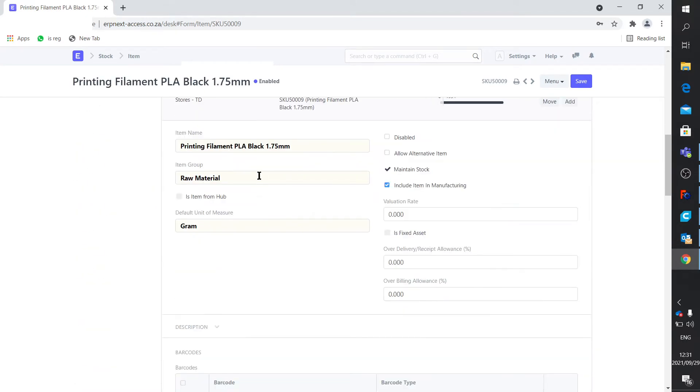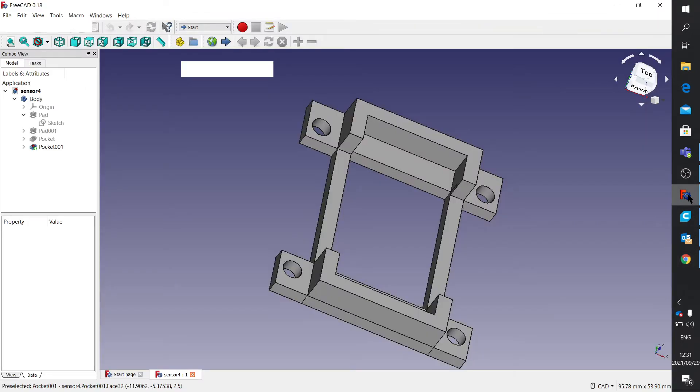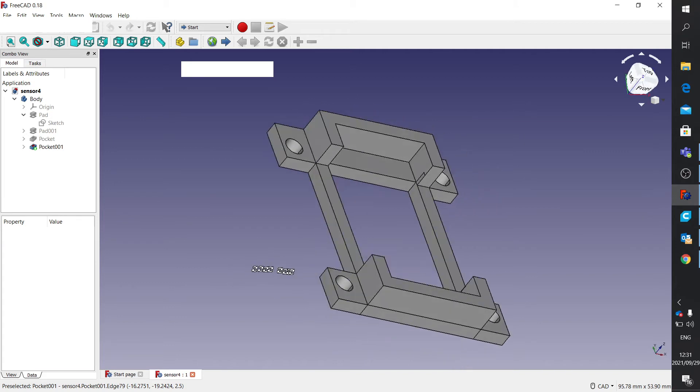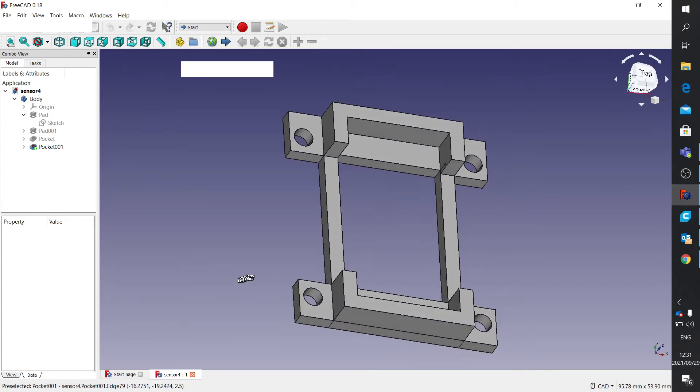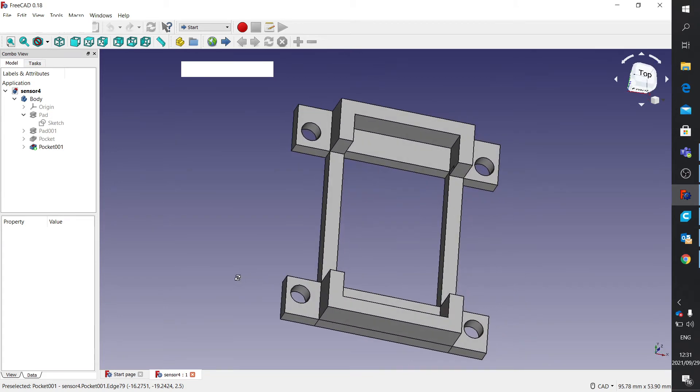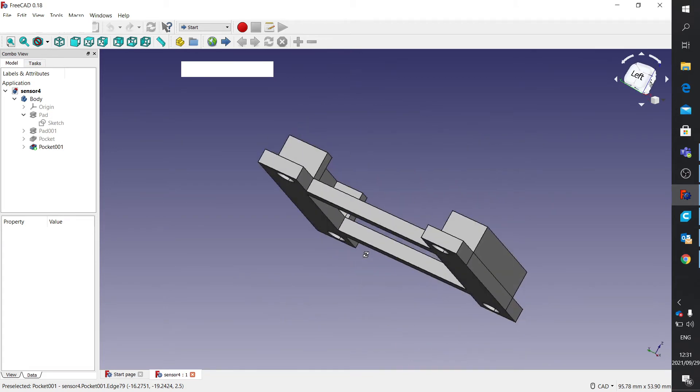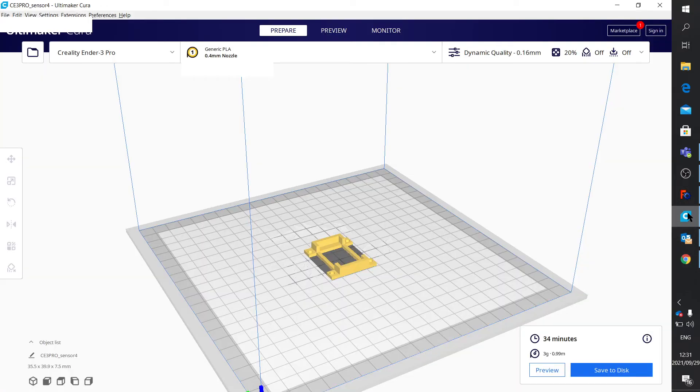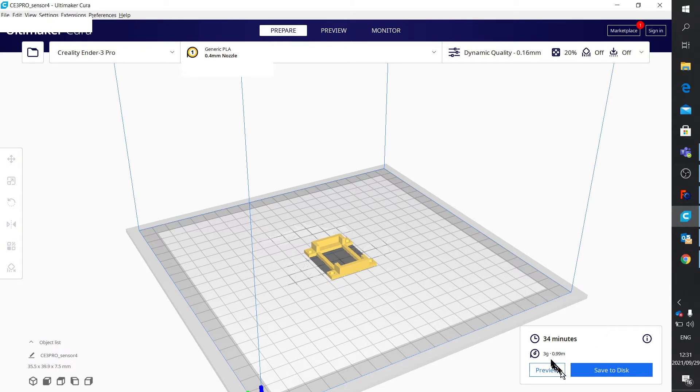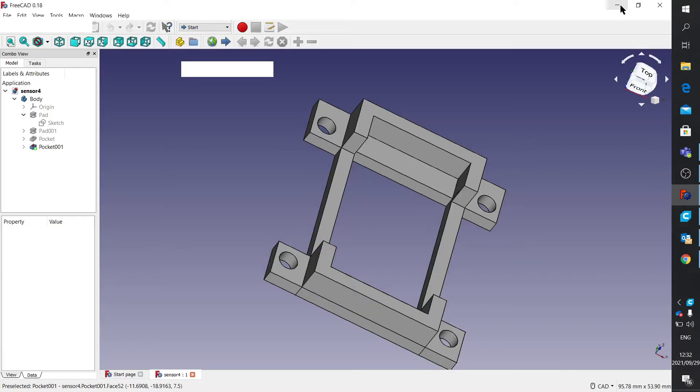Now, what we do is, in filament, our stock unit of measure is grams. Why is that? Because in the design, this is one of the designs. I've got a little bit of video at the end to show how we print this. And if we put it through the slicer, then it tells you it's going to use 3 grams. It's going to take 34 minutes.